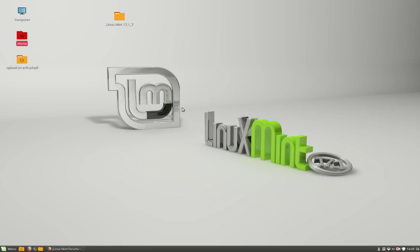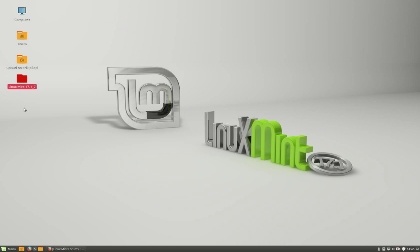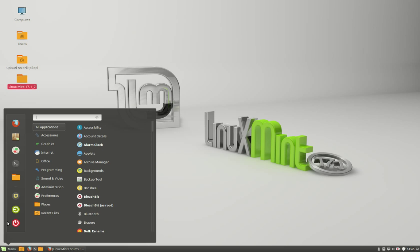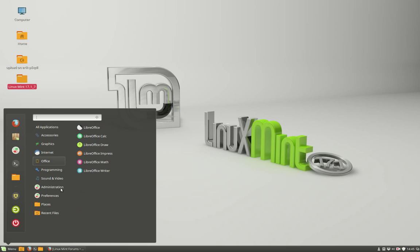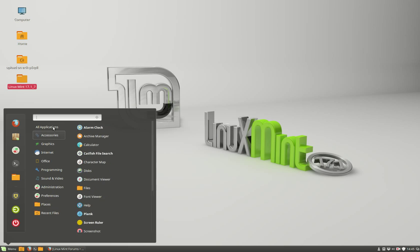The second thing I really like about this Linux Mint is the way it does theming.